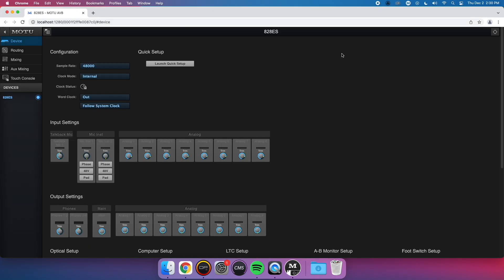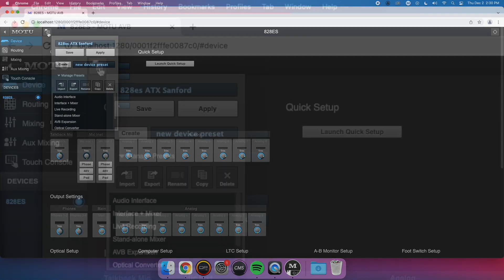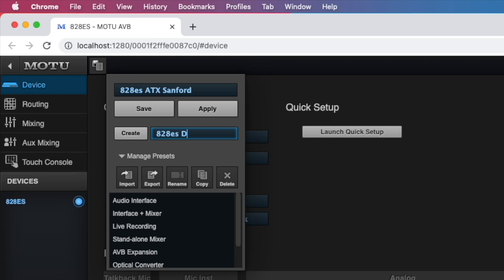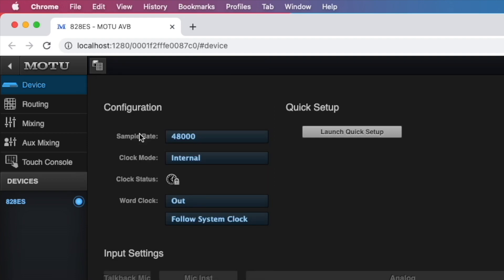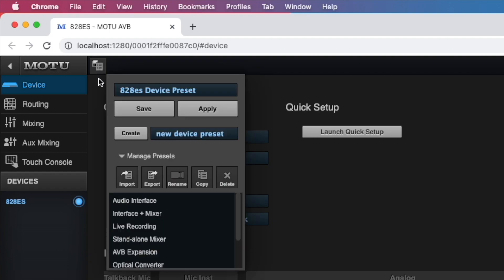Before you make any routing changes, make sure you've saved a device preset for your product. If you haven't already, click the Preset button in the top left corner of the Device tab. Then, type in a name for the preset, and press Create. This will ensure that if you make any incorrect changes, you can easily revert back by choosing the preset and clicking Apply.